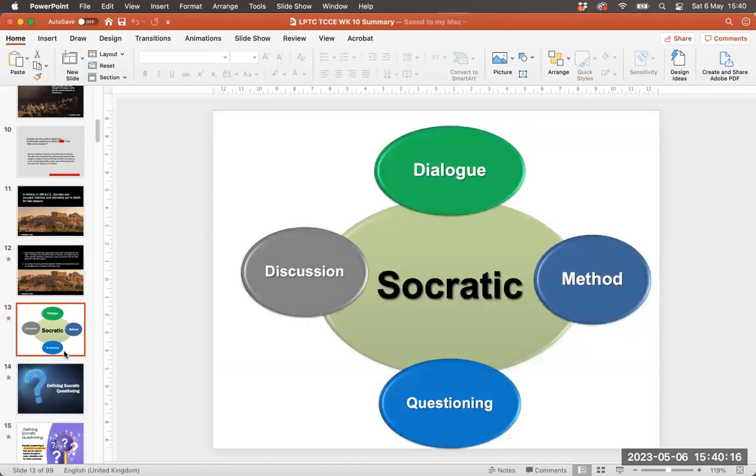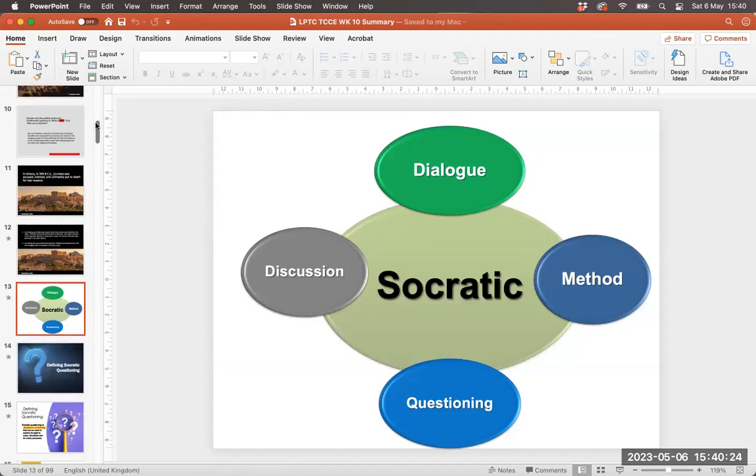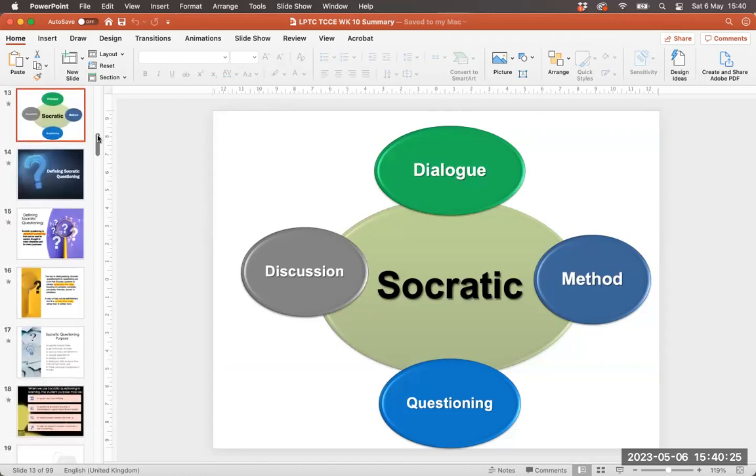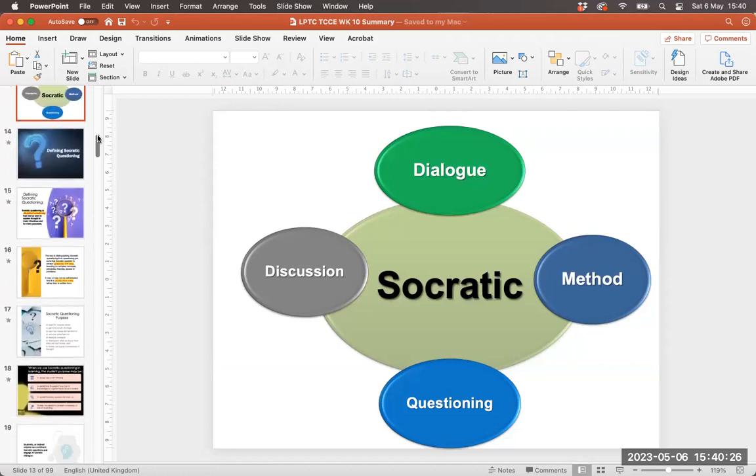So as I said, these next few weeks are really looking at Socratic discussion, questioning, dialogue and method, and looking at how we can apply some of our earlier experiences, some of our earlier activities and critical thinking as well when we come into assignment two.